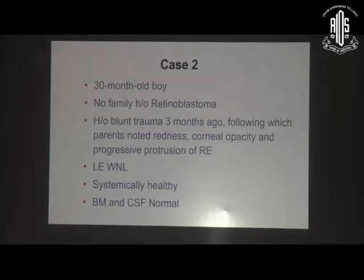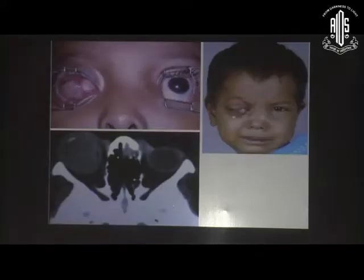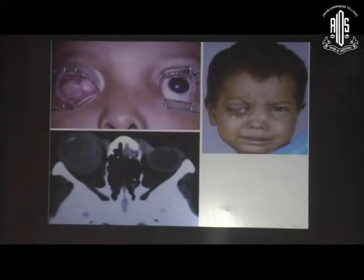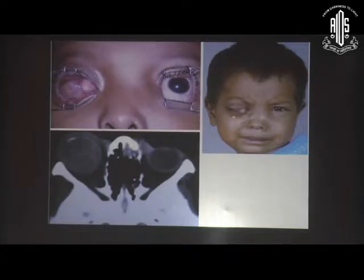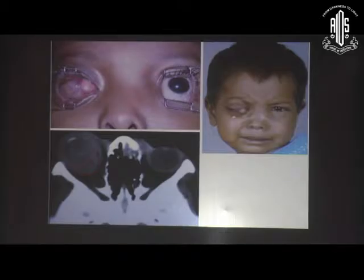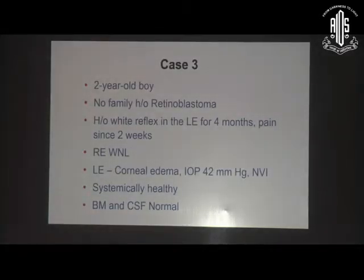Another case is a 30-month-old boy with no family history of retinoblastoma, unilateral disease but with limited orbital extension. You can see the back of the eye and the orbital extension, with limited optic nerve extension but not beyond — the optic nerve is free and there is no systemic metastasis at initial presentation.